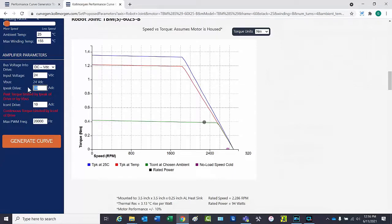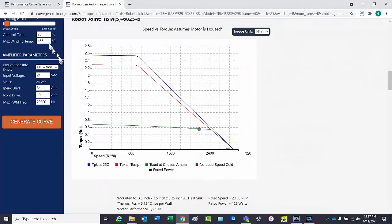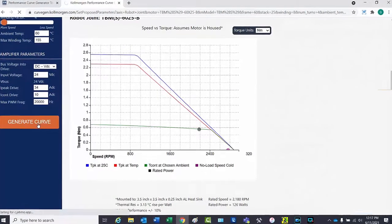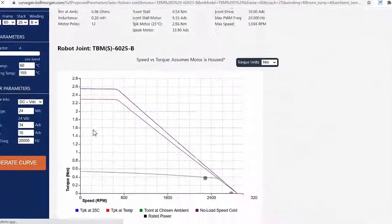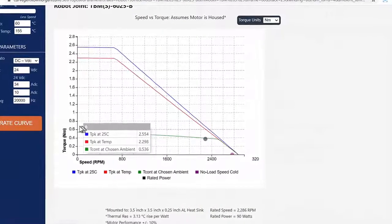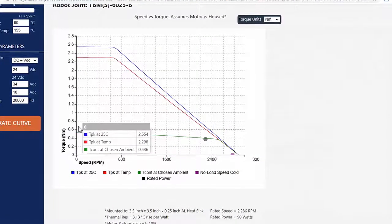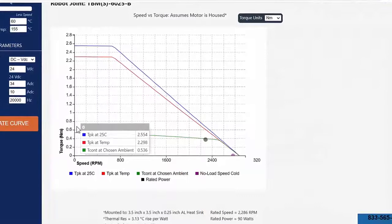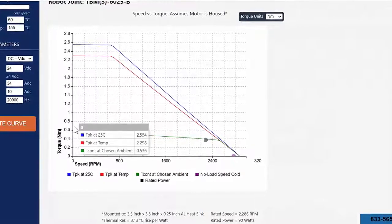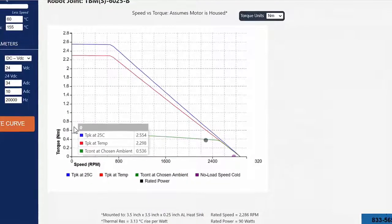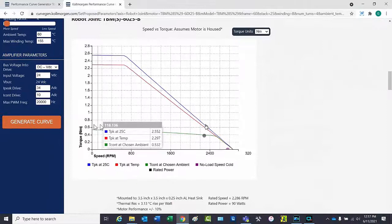The current is set to allow peak performance out of the motor. The ambient temperature is set to 60 degrees C or 140 degrees Fahrenheit. The continuous torque has been reduced to 0.53 newton meter. The continuous torque is based on the heat within the motor and is most affected by the change in ambient.